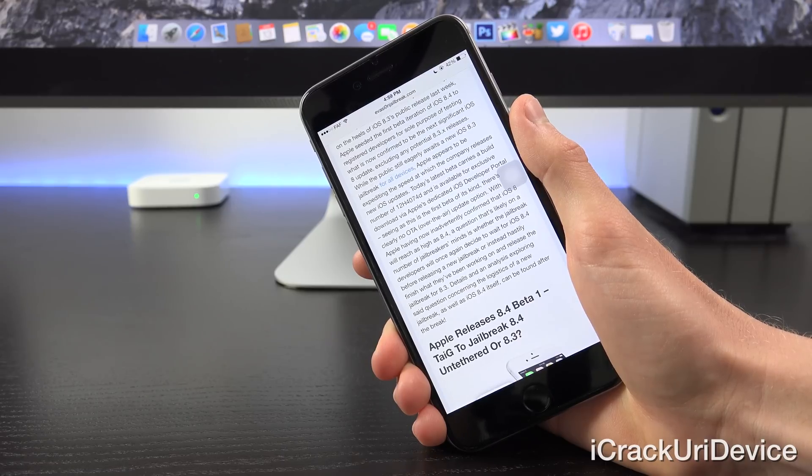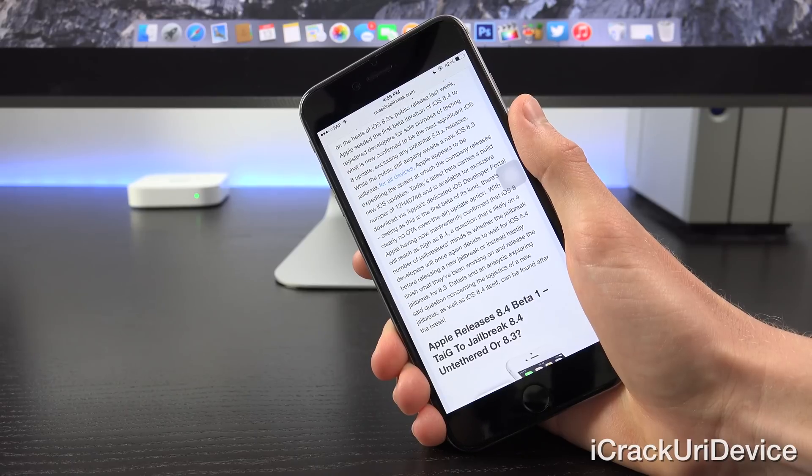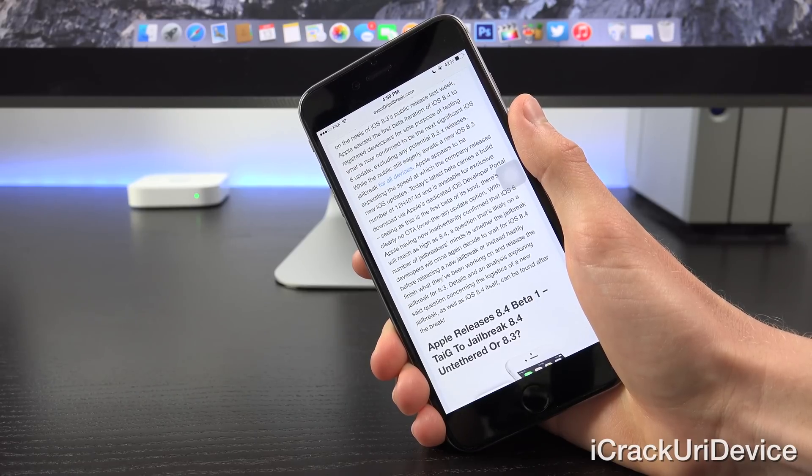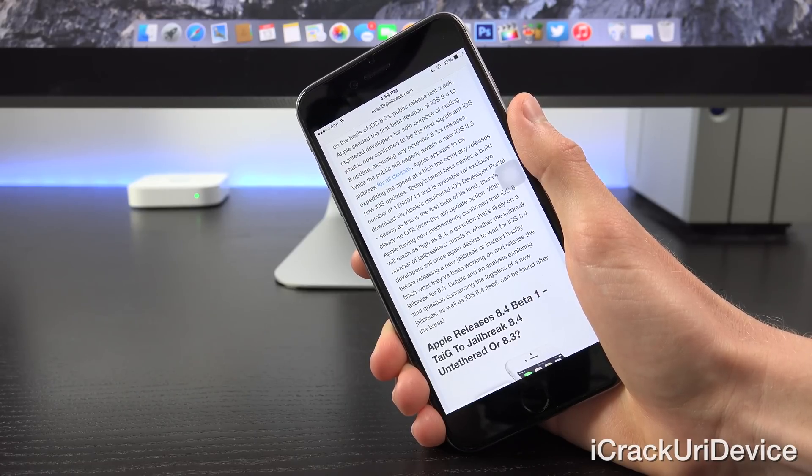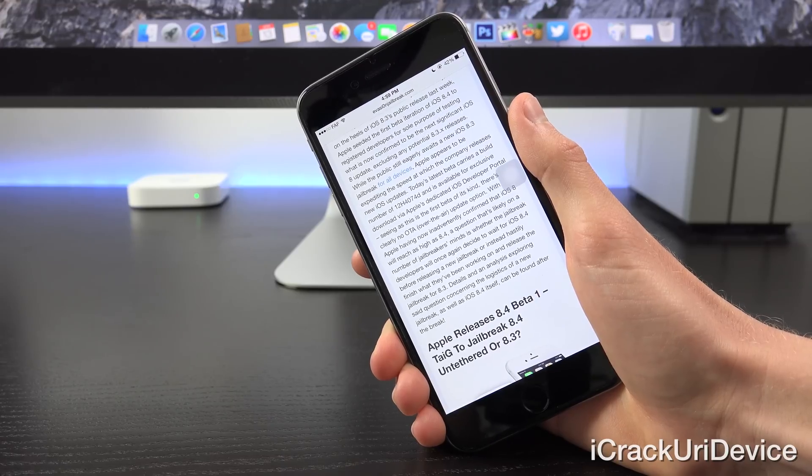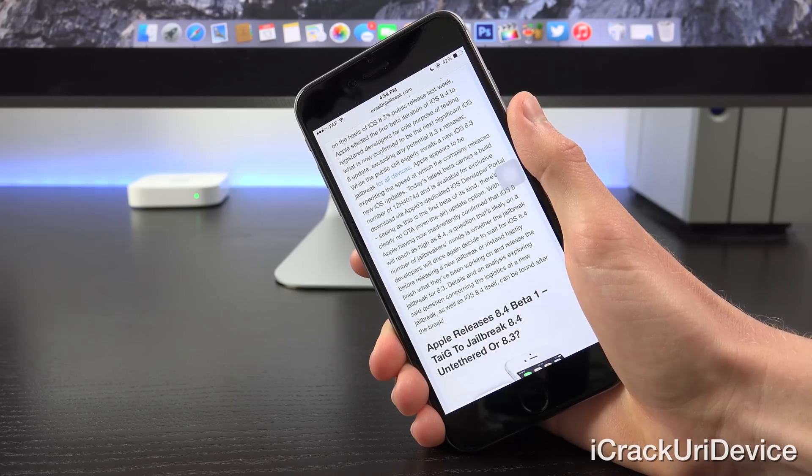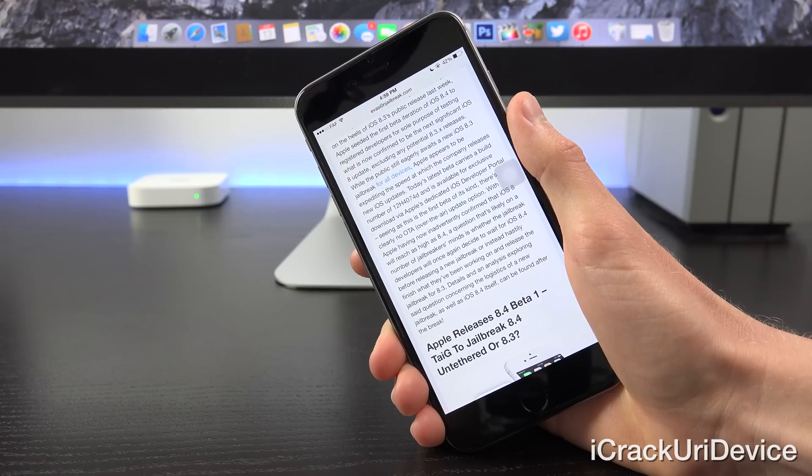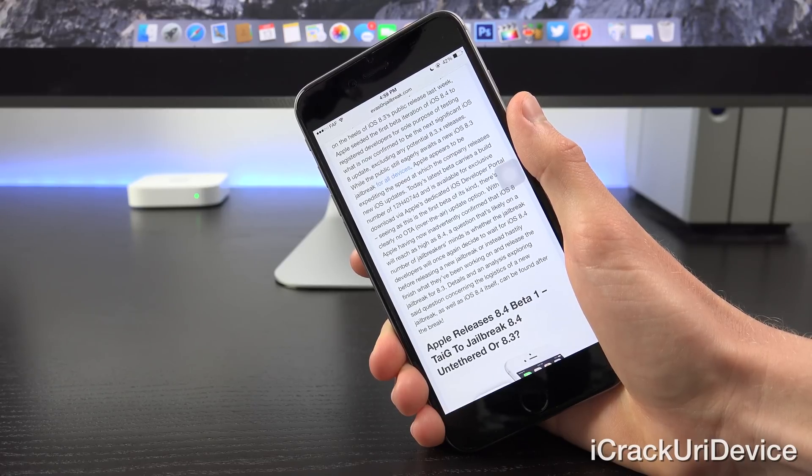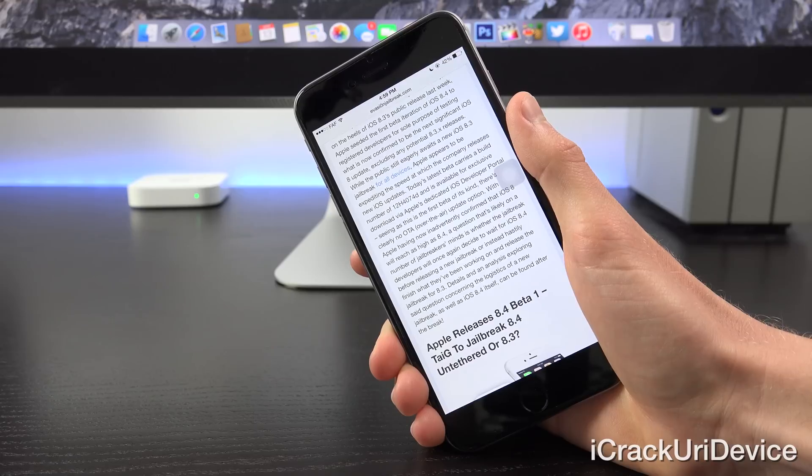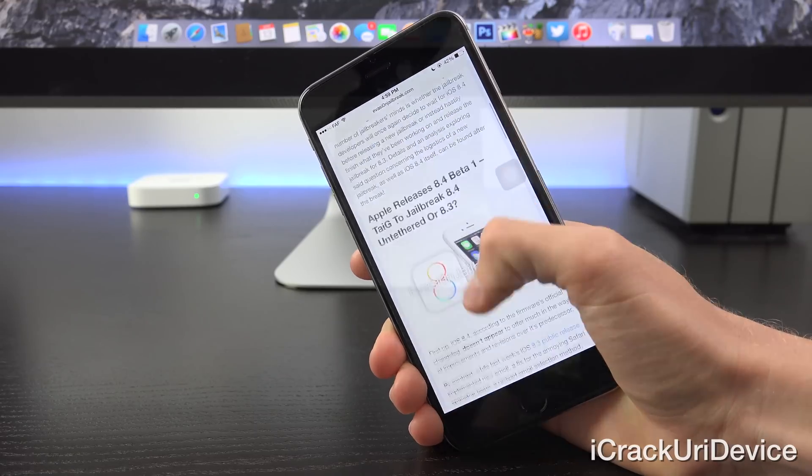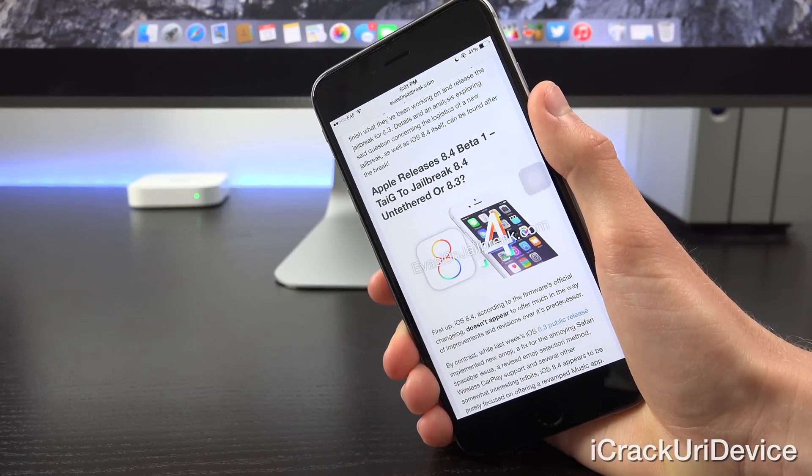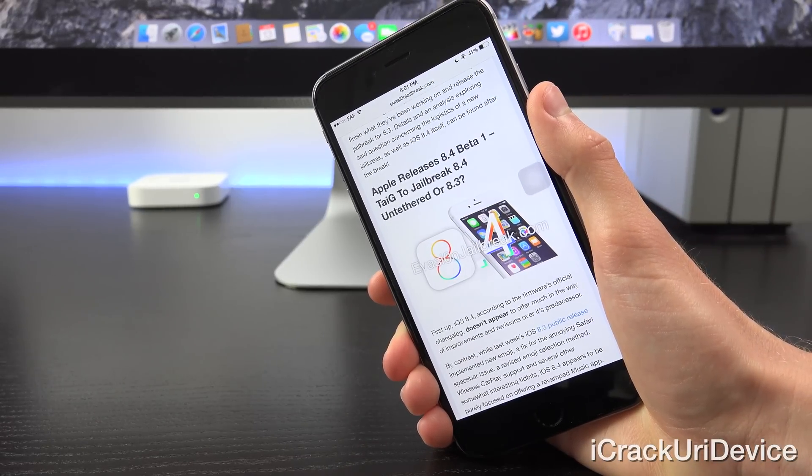With Apple having now inadvertently confirmed that iOS 8 will reach as high as 8.4, a question that's likely on a number of jailbreakers' minds, as well as you, my viewers, is whether the jailbreak developers will once again decide to wait for iOS 8.4 before releasing a new jailbreak, or instead hastily finish what they've been working on and release the jailbreak for 8.3. And while we're definitely going to discuss that really quick, first iOS 8.4.